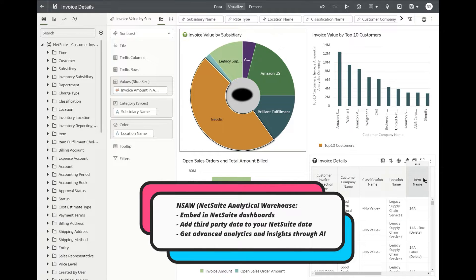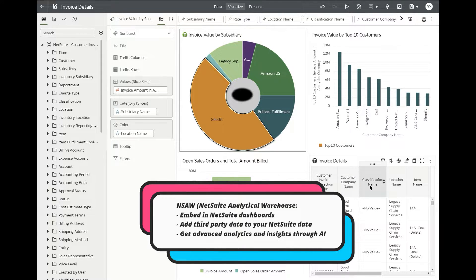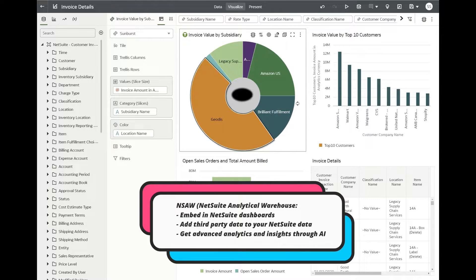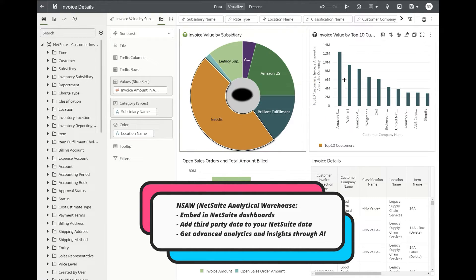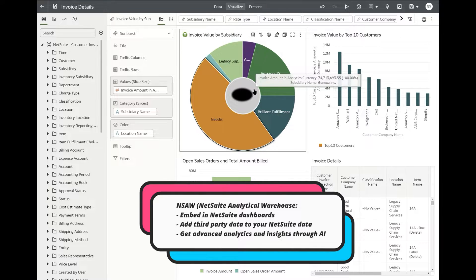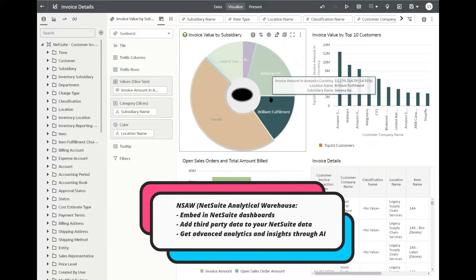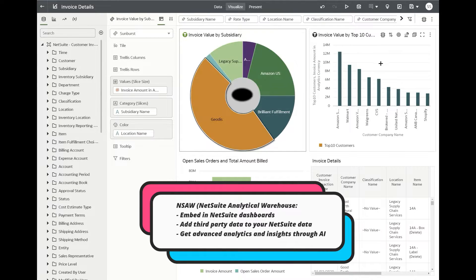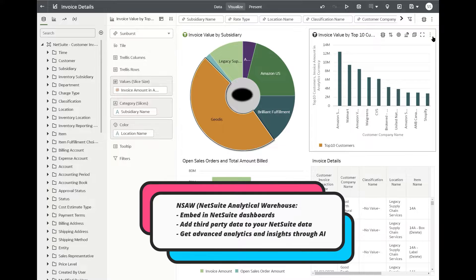You can drill down and also there's the aspect of this going to be published back inside NetSuite. So you don't have to come out to a separate link to access the analytics warehouse. I find it pretty cool.